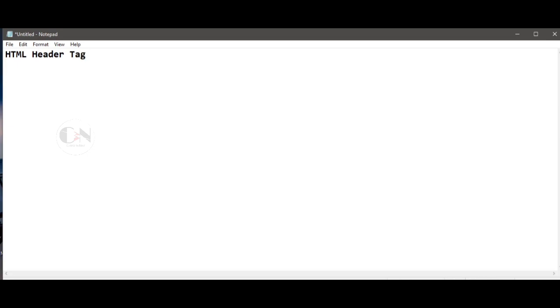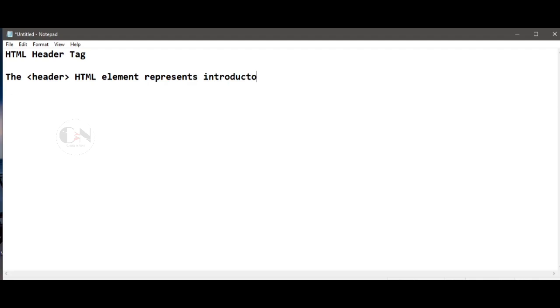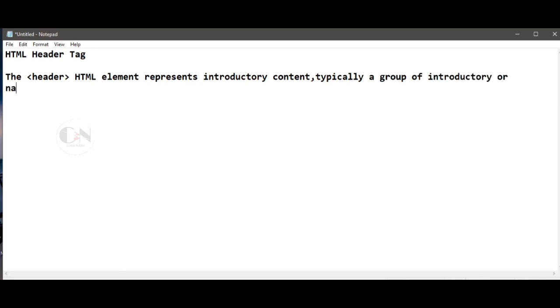Today I will be discussing the HTML header tag. The header HTML element represents introductory content, typically a group of introductory or navigational aids. It may contain some heading elements, but also a logo, a search form, an author name, and other elements.